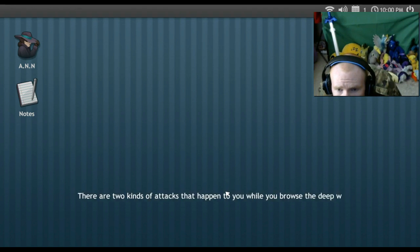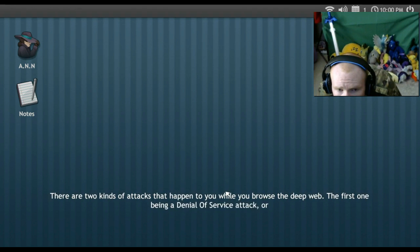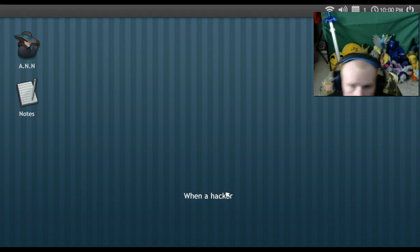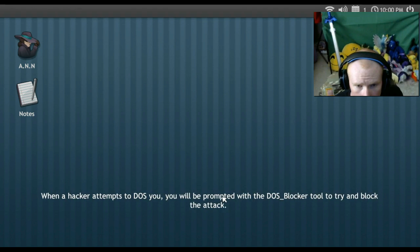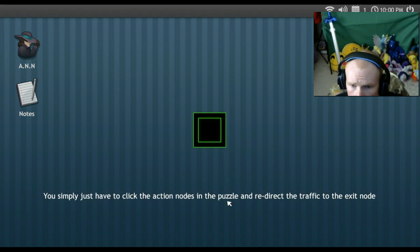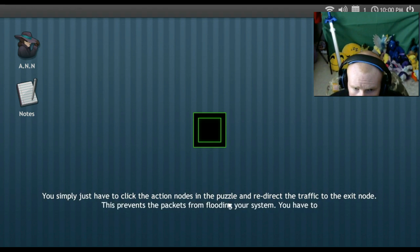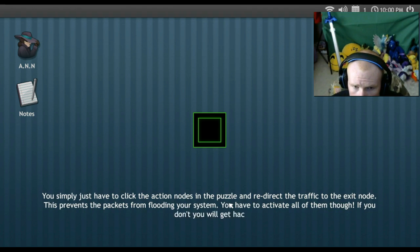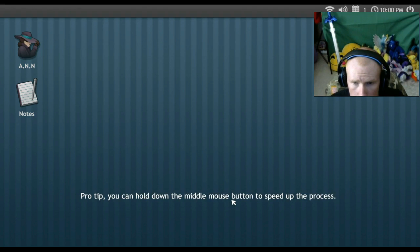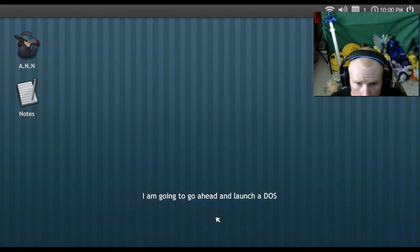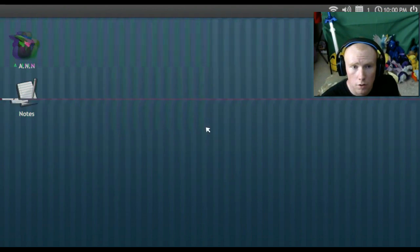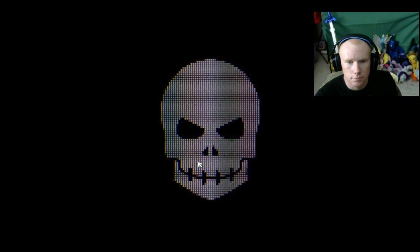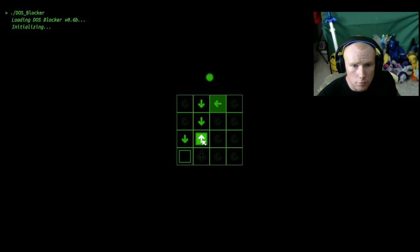When you explore the deep web, you're exposed to hackers. These hackers will attempt to hack you, but don't worry. There are two kinds of attacks that happen to you while you browse the deep web. The first one being a denial of service attack, or better known as a DOS attack. When a hacker attempts to DOS you, you will be prompted with a DOS blocker tool to try and block the attack. You simply just have to click the action nodes in the puzzle and redirect the traffic to the exit node. This prevents the packets from flooding your system. You have to activate all of them though. If you don't, you won't do that. You can hold the middle mouse button to speed up the process. I'm gonna go ahead and launch a DOS attack on you so you can test this out for yourself. You ready?